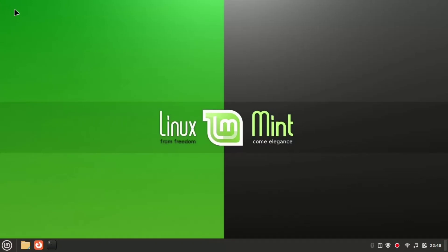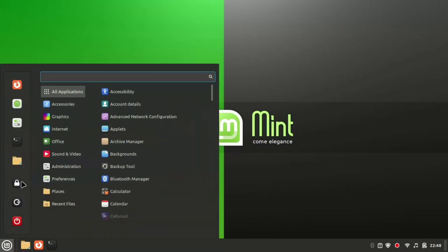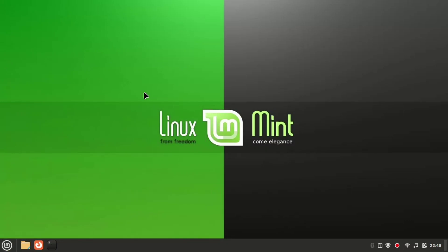At first, click on the start menu and click on the accessibility option. You can check and after click on it.